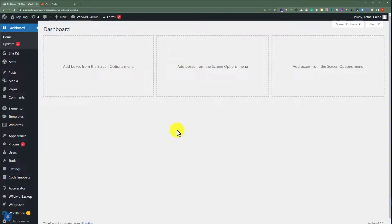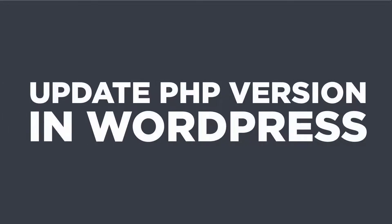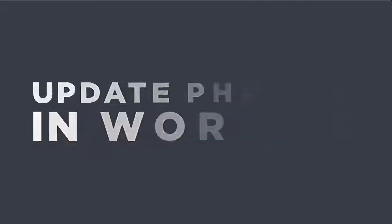In this video, I am going to show you how to update PHP version in WordPress. So let's get started.